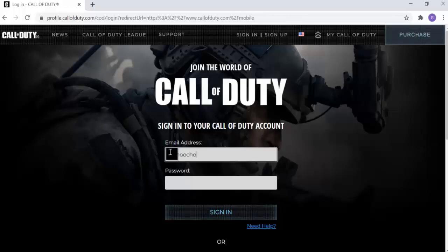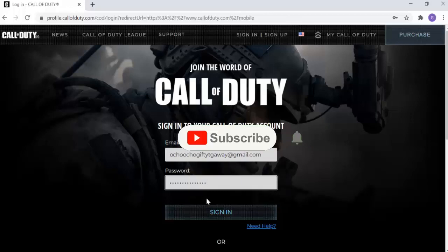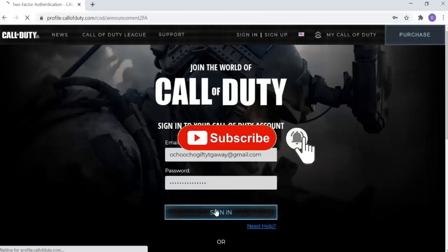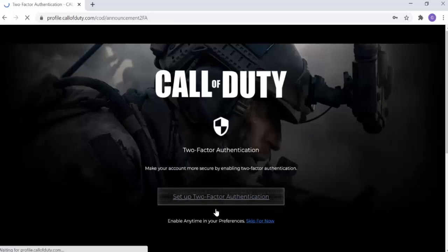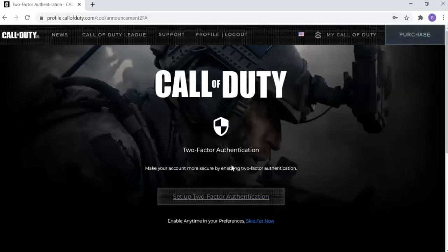Once you come to the login page, it will prompt your email address — use the one you're currently using. I have this email address I'm using right now. Go ahead and put in your password.